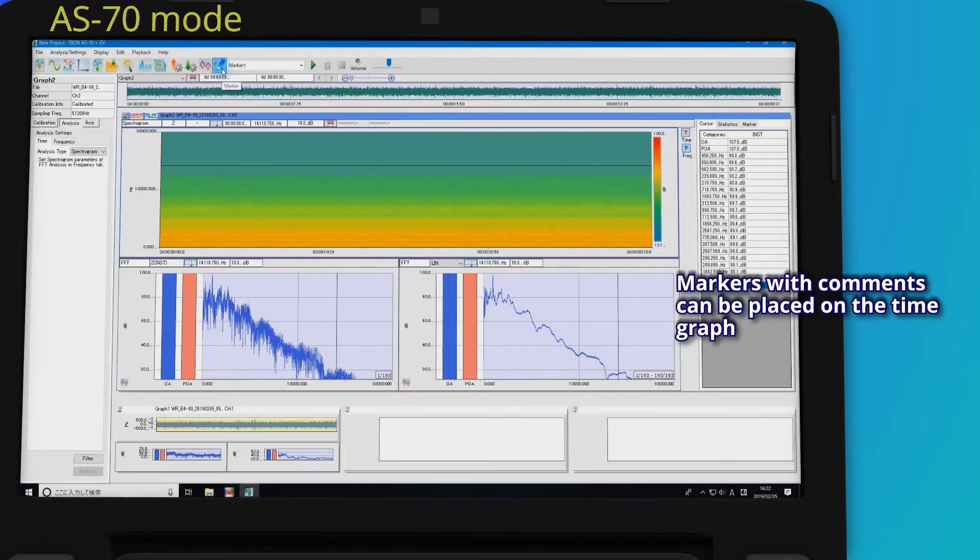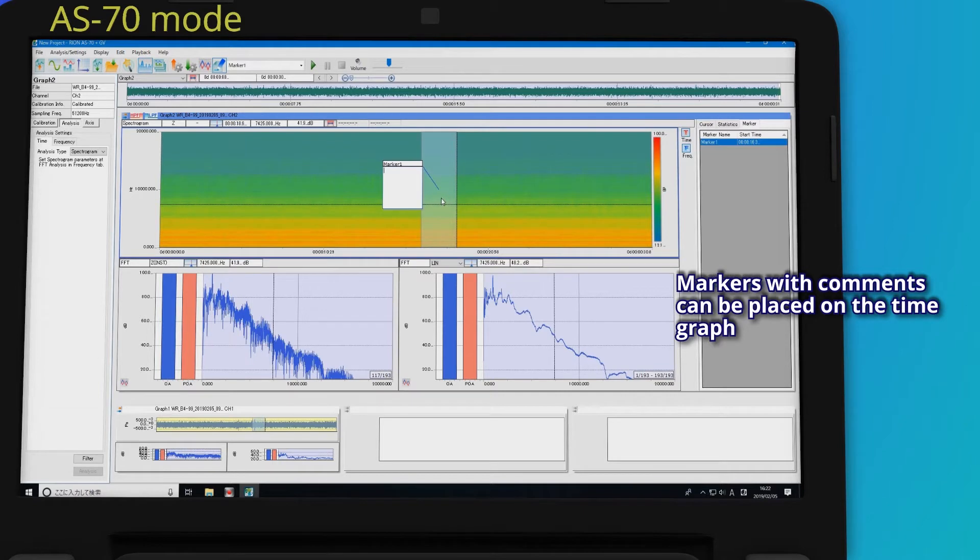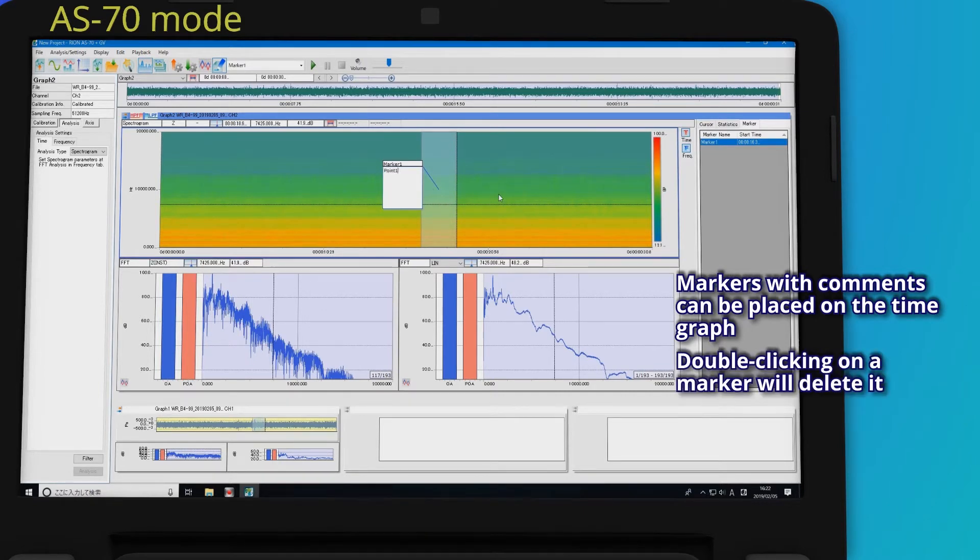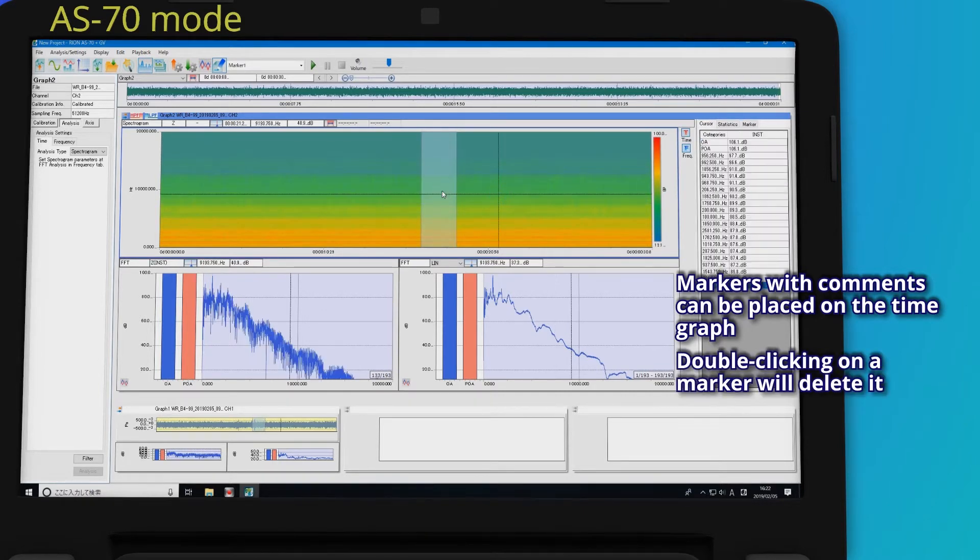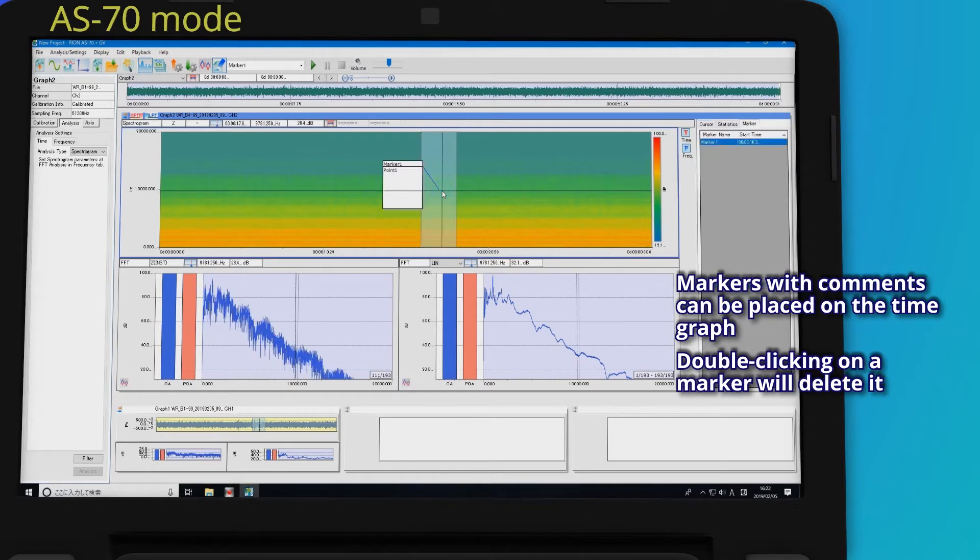Markers with comments can be placed on the time graph. Double-clicking on a marker will delete it.